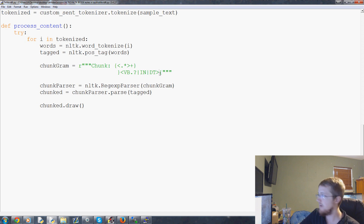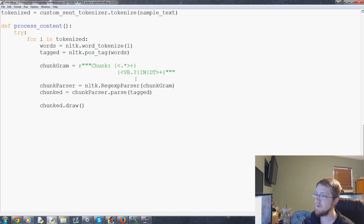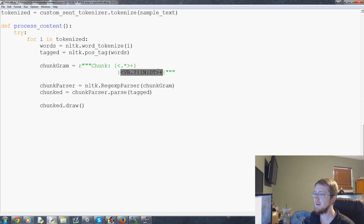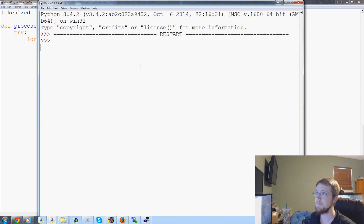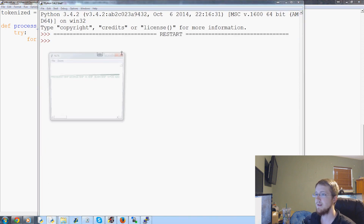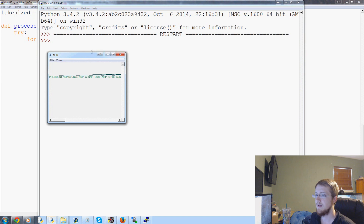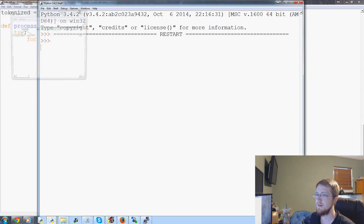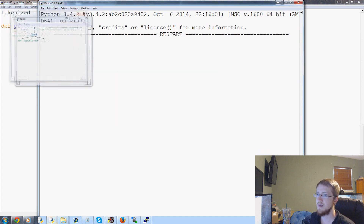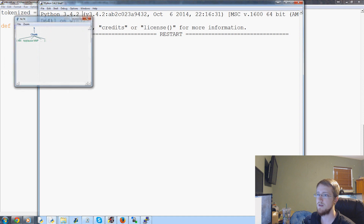And then basically one or more of any of these — so this means get rid of any of this. So let's try that chunk — or well, the chunk with the chink.